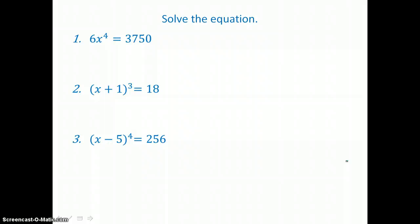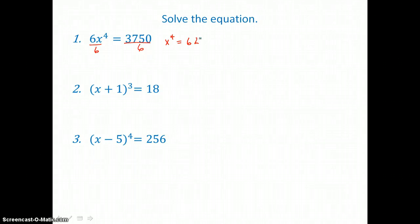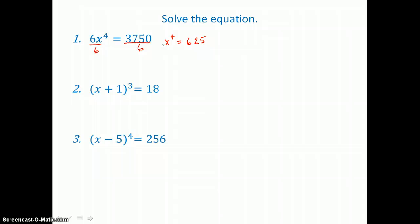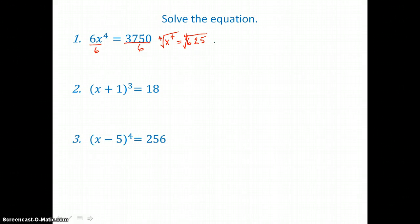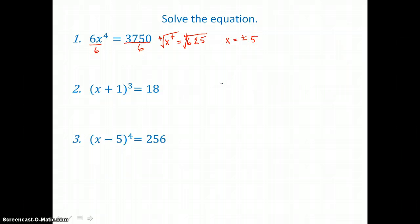Here we're going to solve three exponential equations. In this first equation, to solve for x, divide both sides by 6 to get x to the fourth alone: x to the fourth equals 625. To get just x, take the fourth root of both sides. Since we're taking an even root of the variable, we get two solutions: plus or minus the fourth root of 625, which is 5. So both positive and negative 5 are solutions.